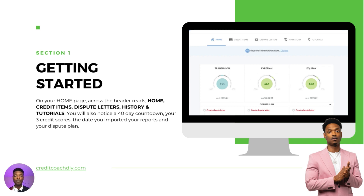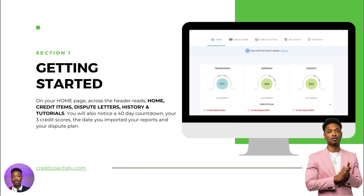The first thing you want to do is get started. When you sign up for Credit Coach DIY, you're going to create an account, input your information, sign up for Smart Credit, link your Smart Credit account, and the program is going to open up to your dashboard, where you'll be able to see everything going on with your credit repair process. This is your homepage where you can see home credit items at the top, dispute letters, my history, and tutorials with videos you can watch.